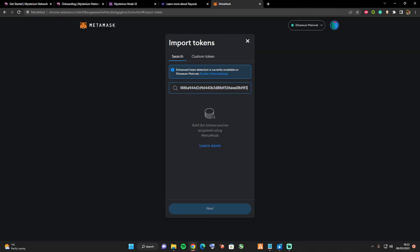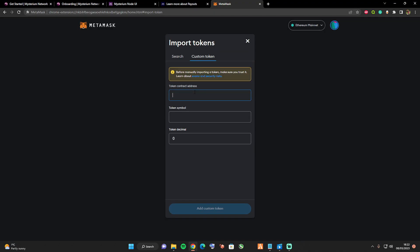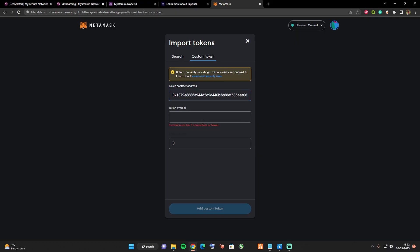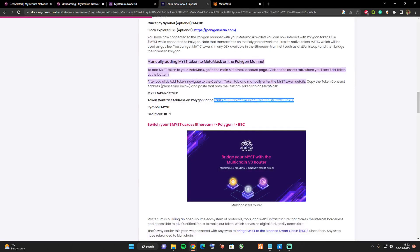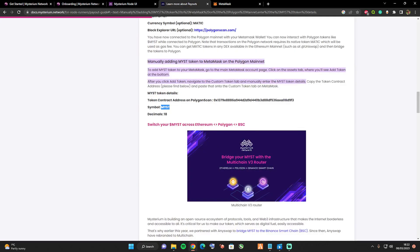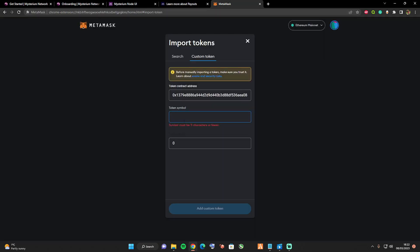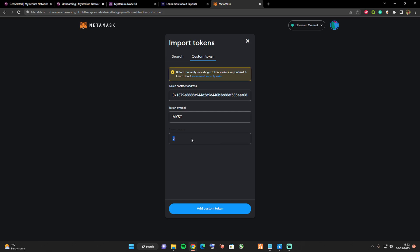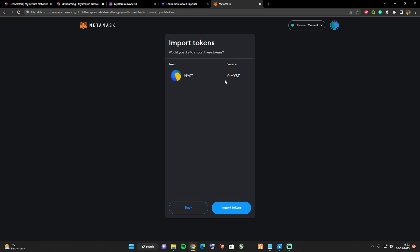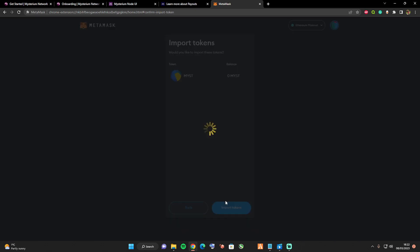Let's paste this in here, custom token contract address. Then take ourselves back over there, and the symbol is Mist. If I remember correctly the token decimal was 18, so let's put 18 in there.